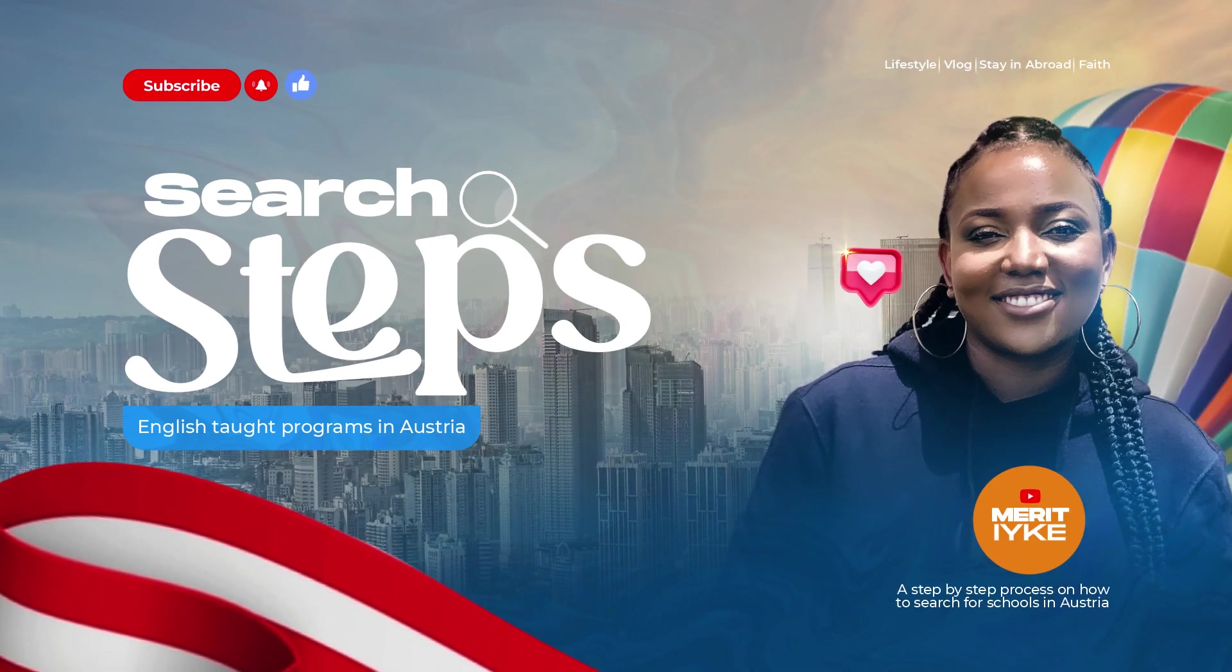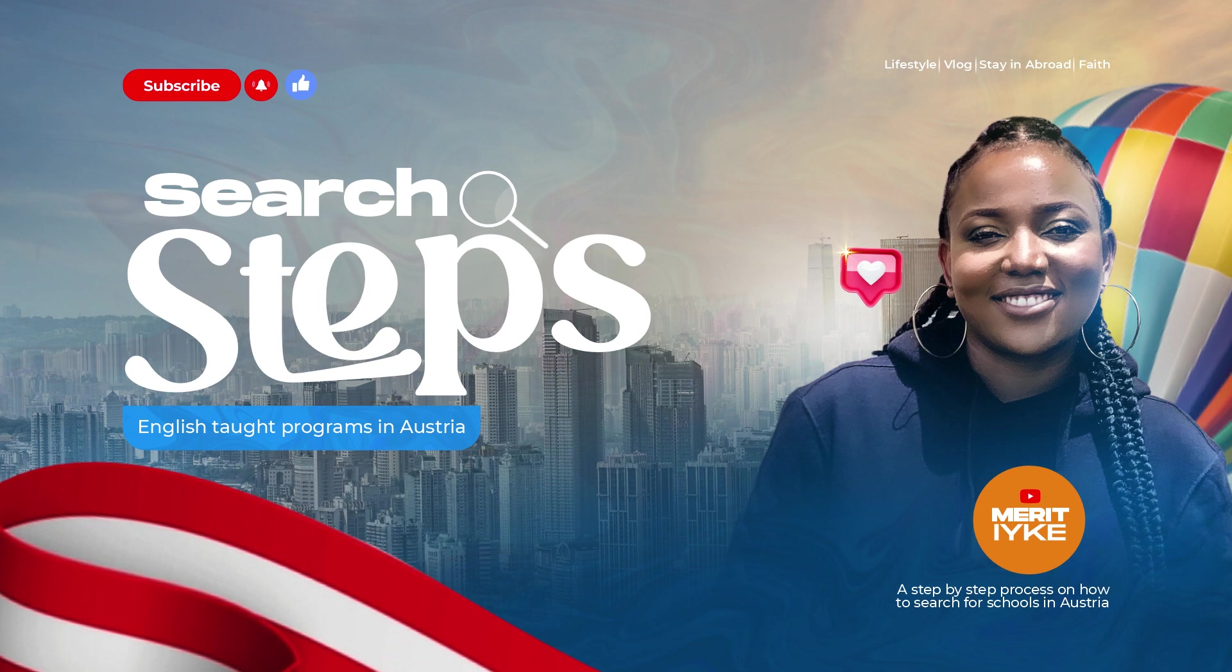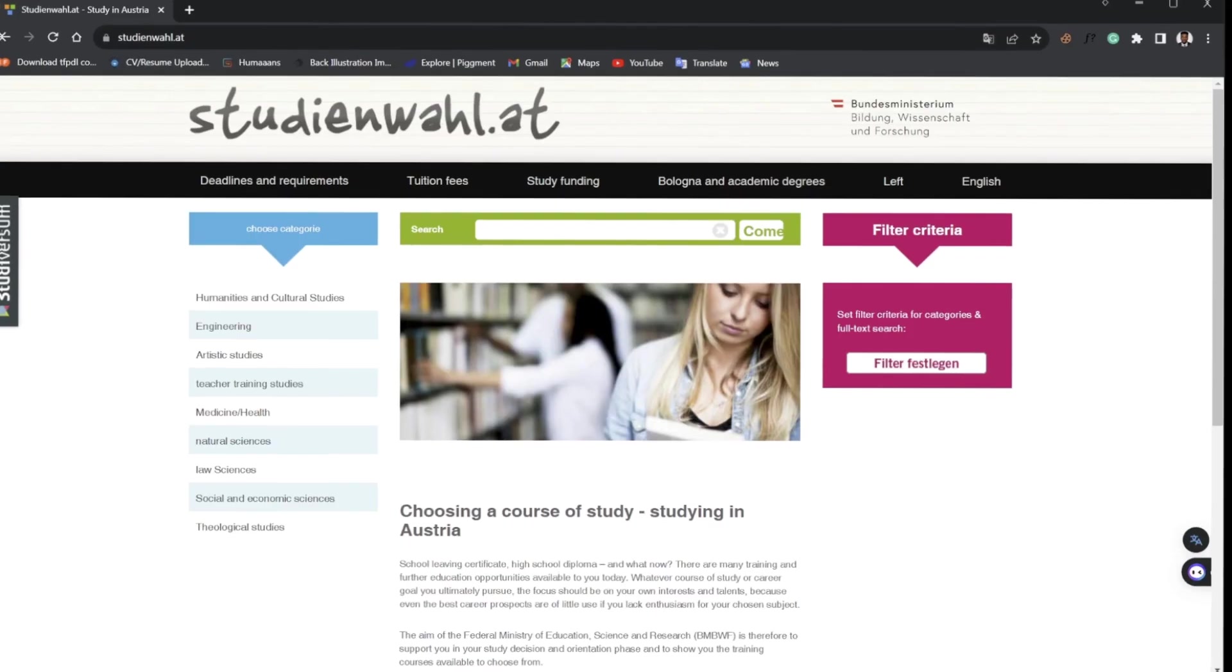Hey there, welcome to another YouTube video. Today I'll be covering how to do school search and course search for English study programs in Masters and Bachelors, and also covering tuition fees and deadlines for application. Let's head right into this video.